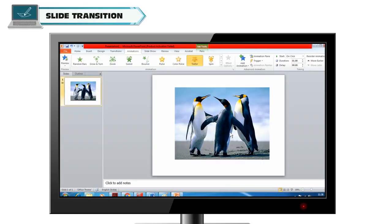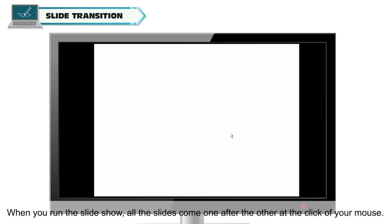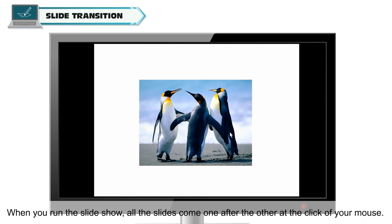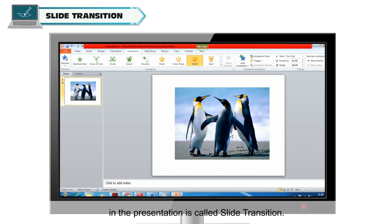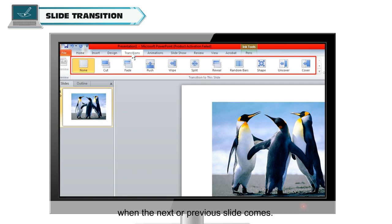Slide Transition: after completing your presentation, you need to view it. When you run the slide show, all the slides come one after the other at the click of your mouse. Moving forward to the next slide or going back to the previous slide is called Slide Transition. You can use Slide Transition options to create animation-like effects when moving between slides.